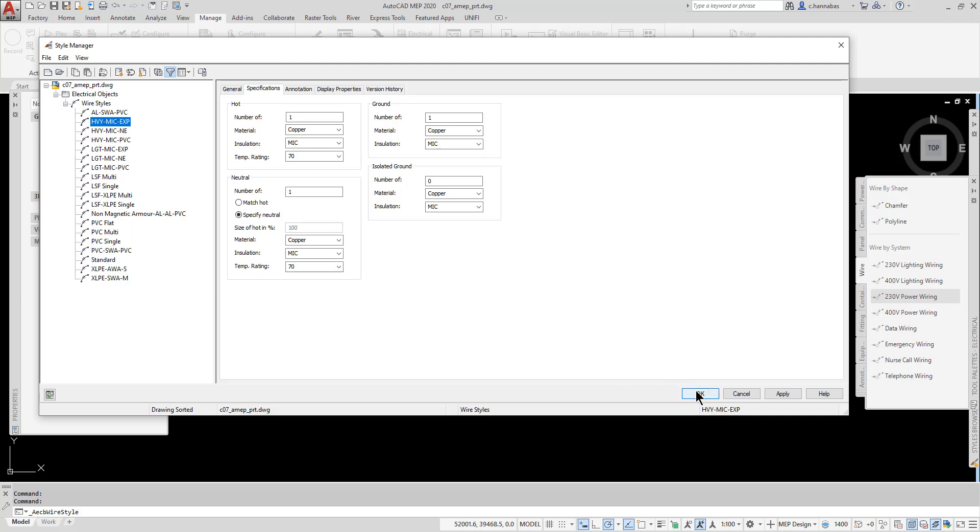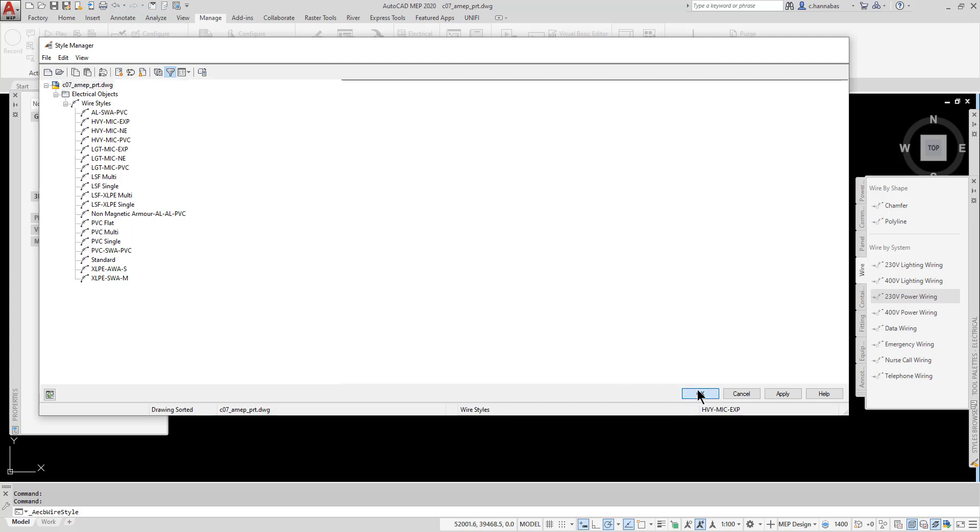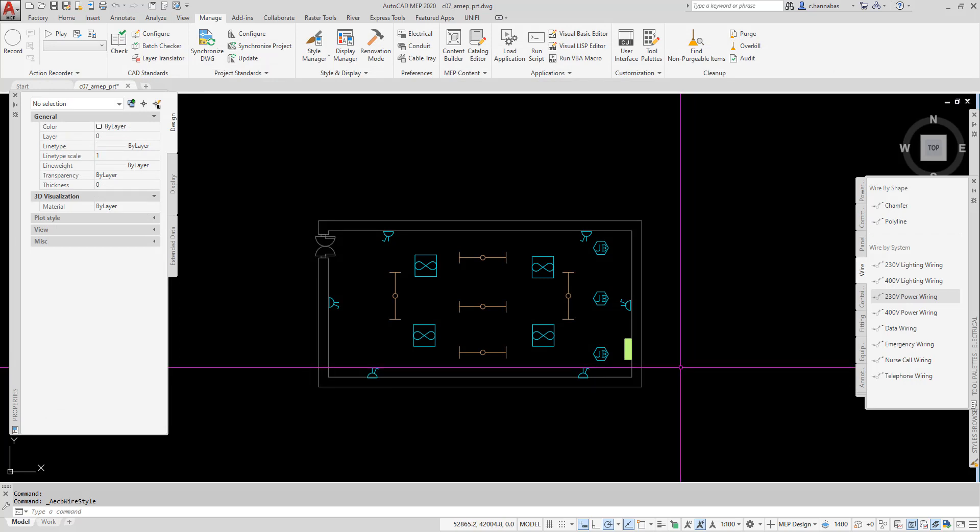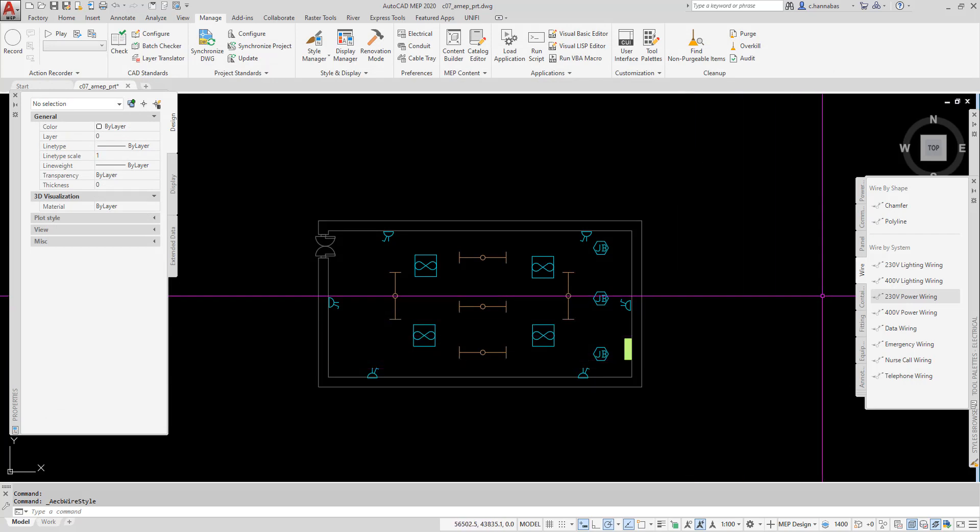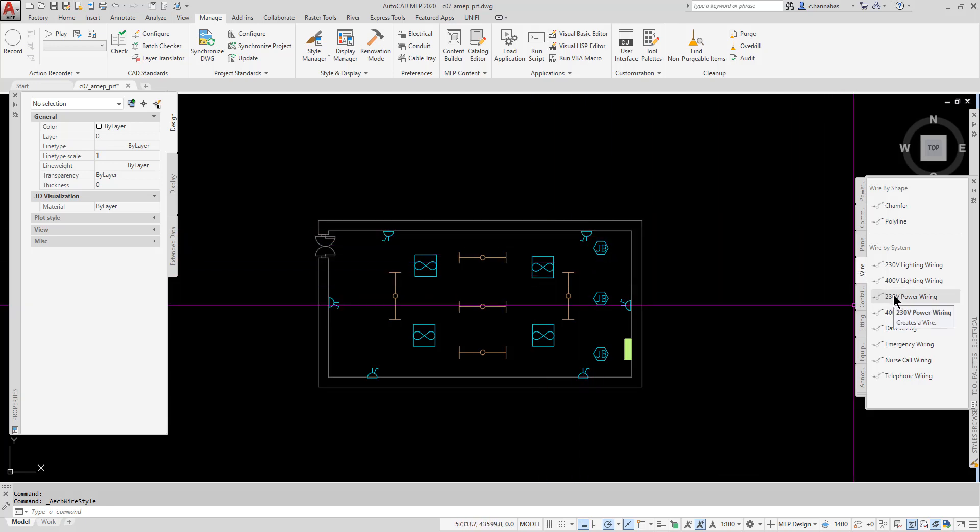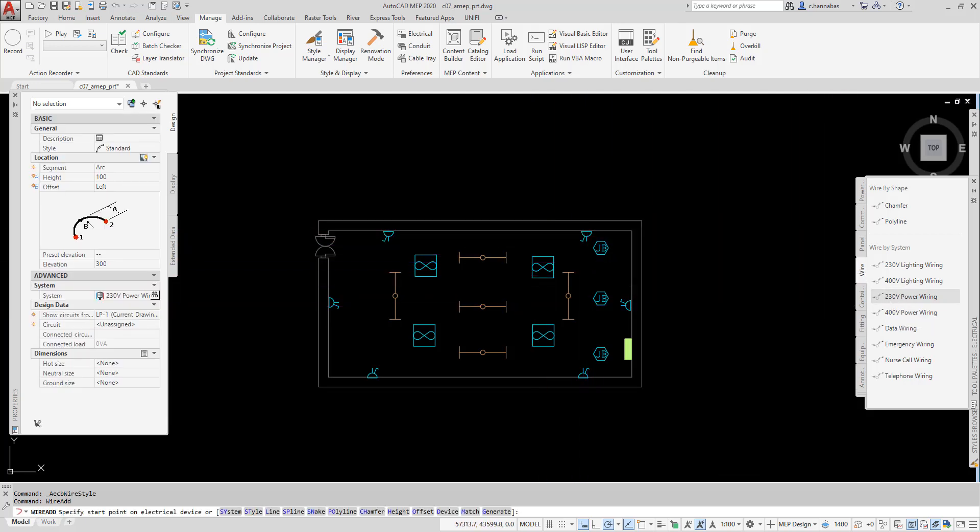There are several ways to access the command. One, I can use my tool palette. I'm going to Wire. If I wanted to connect these receptacles, I would go 230 power wiring. I would pick what type of style.